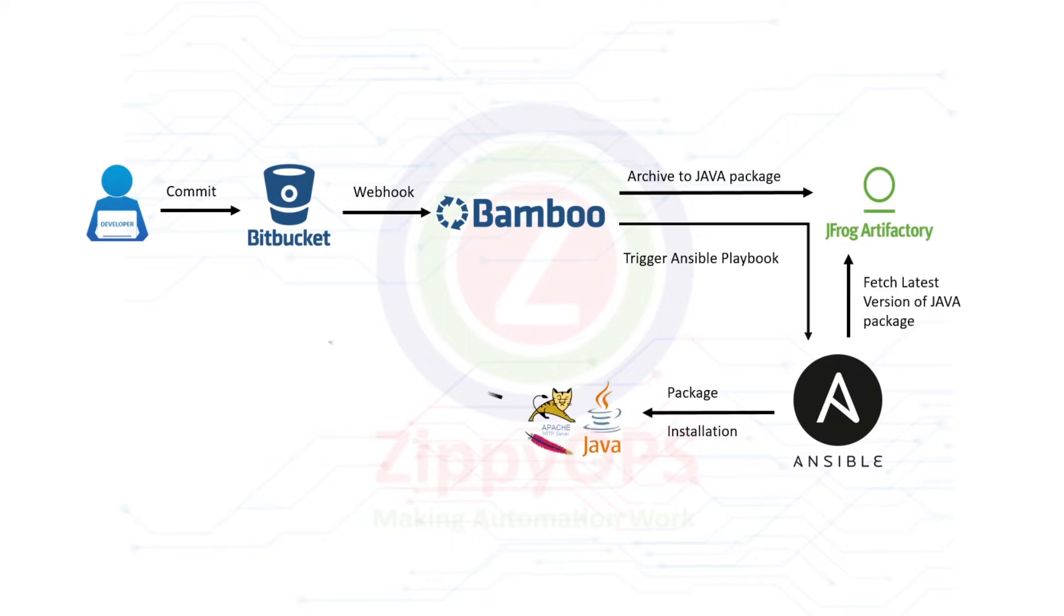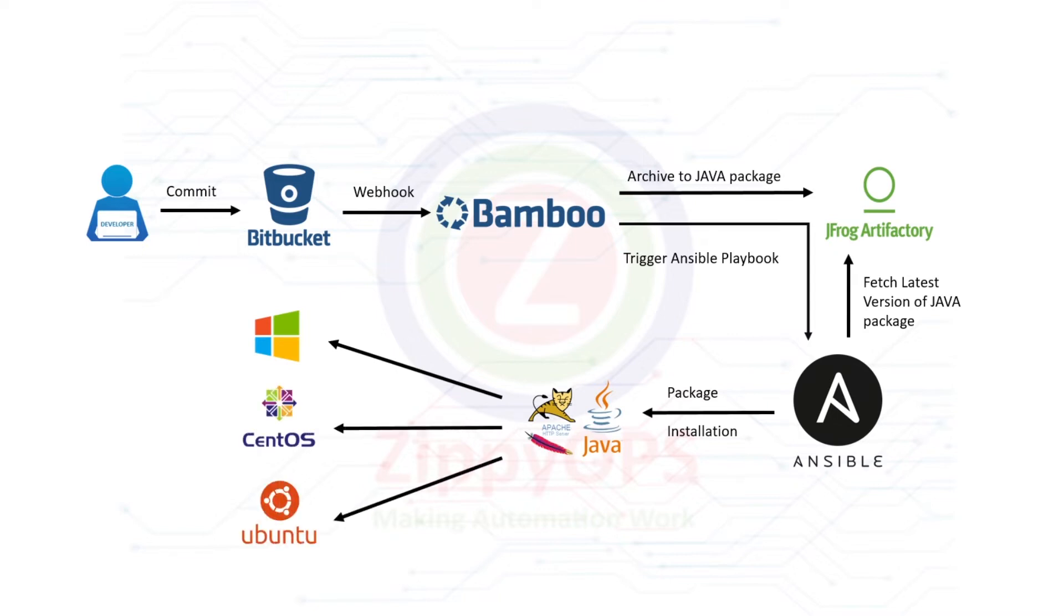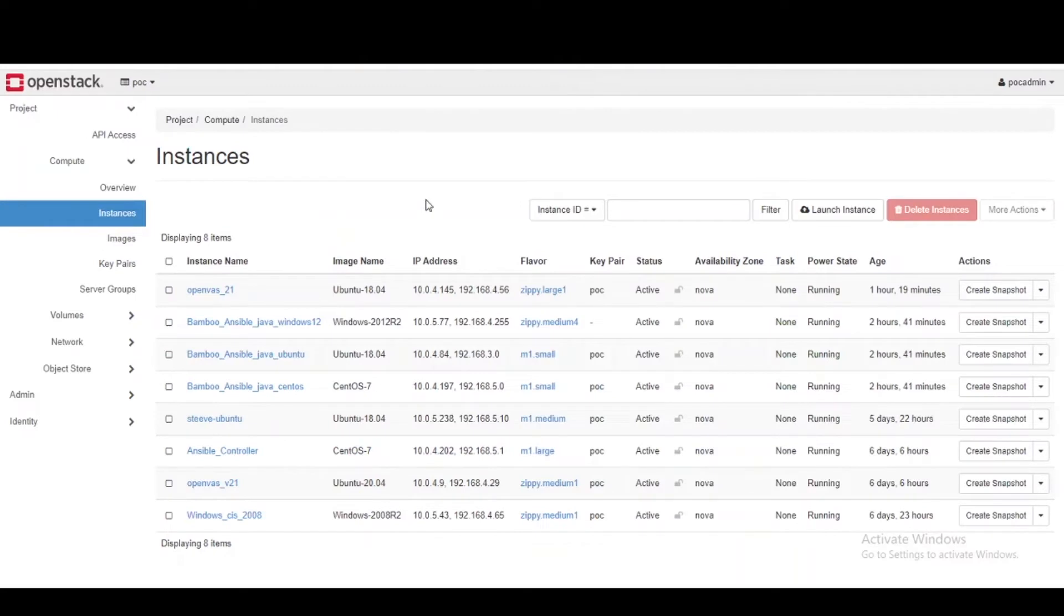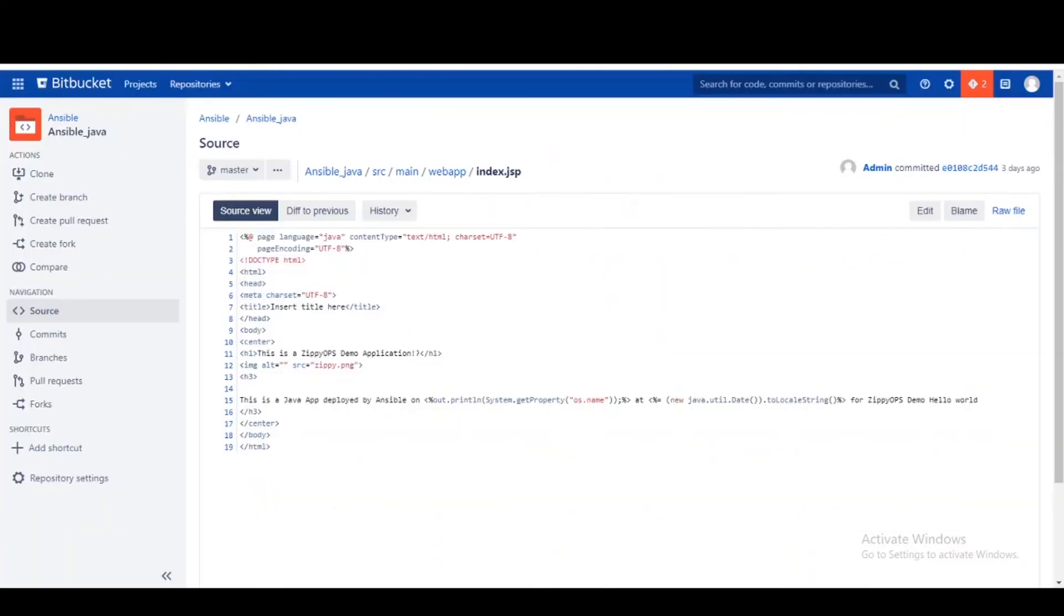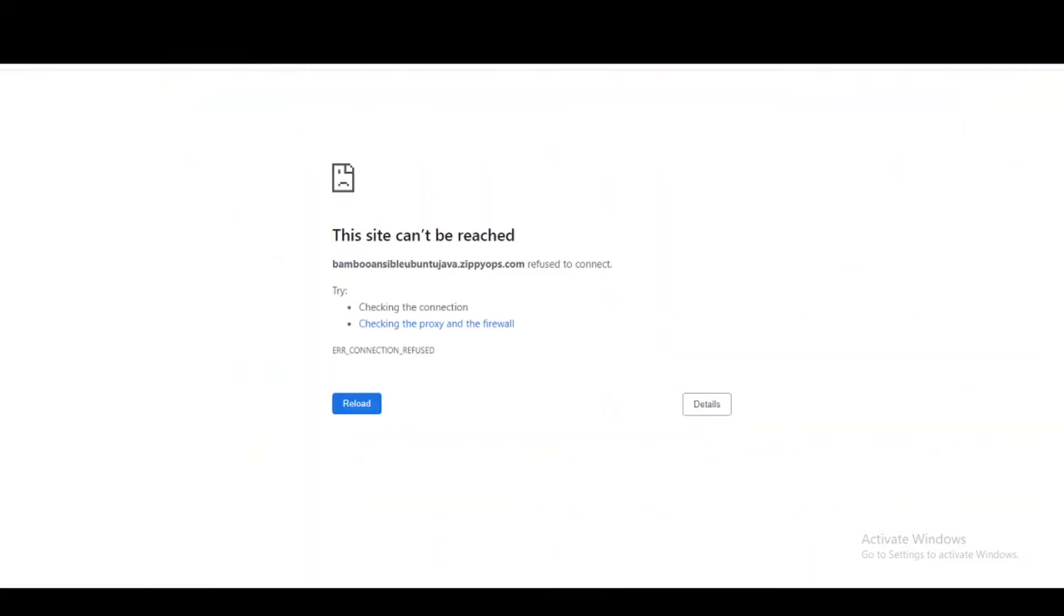Finally, the Java application will deploy on all three servers. Let us see the pipeline in action. First, let us check the Java application web pages.